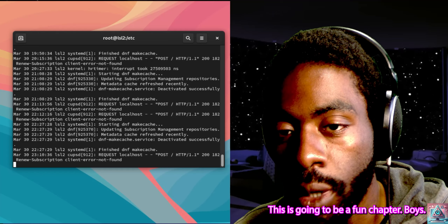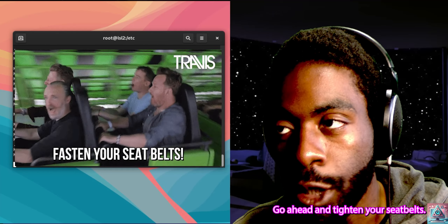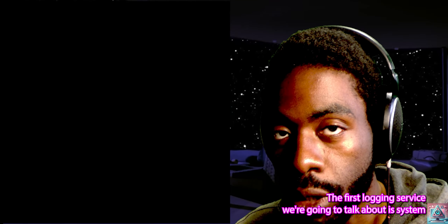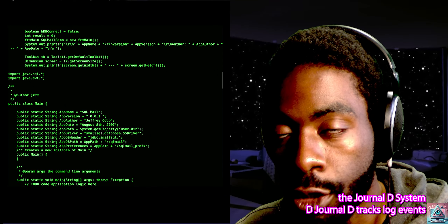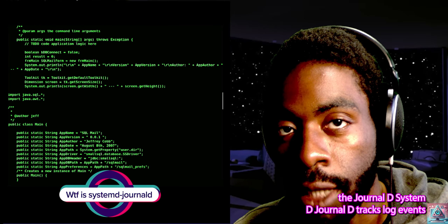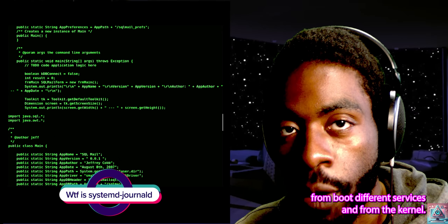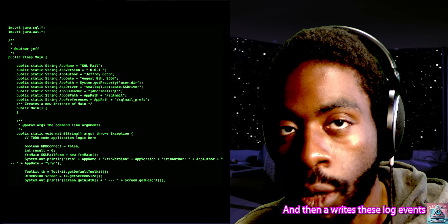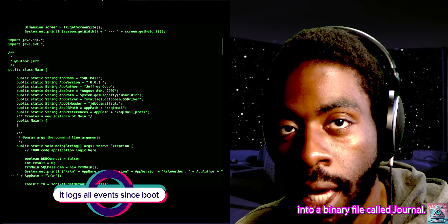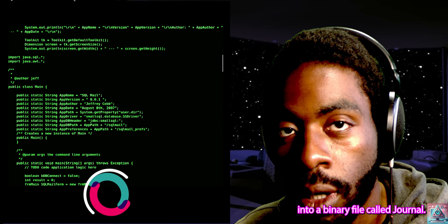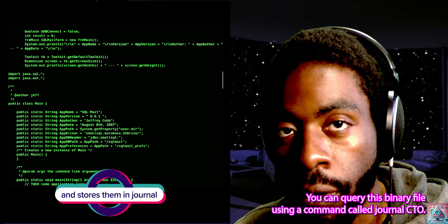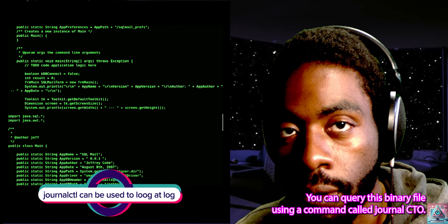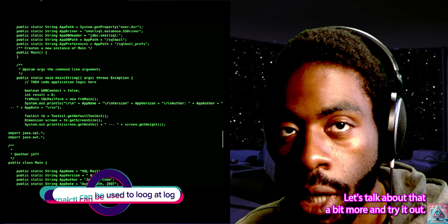This is going to be a fun chapter — go ahead and tighten your seatbelts, this is going to be a wild ride. The first logging service we're going to talk about is Systemd Journald. Systemd Journald tracks log events from boot, different services, and from the kernel. It writes these log events into a binary file called journal, and you can query this binary file using a command called journalctl. Let's talk about that a bit more and try it out.